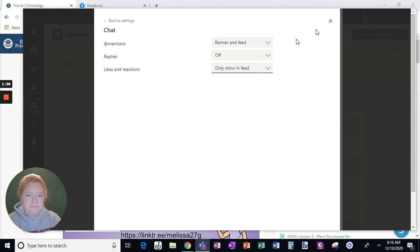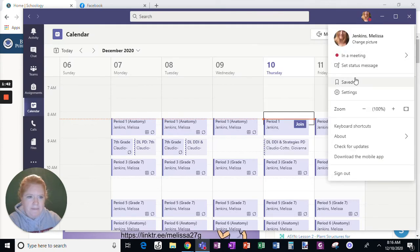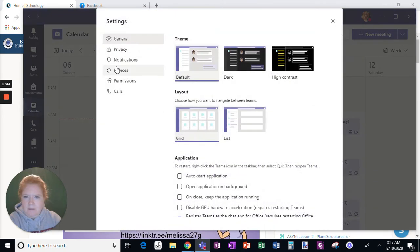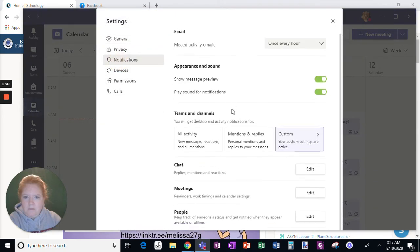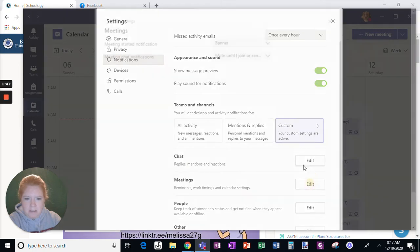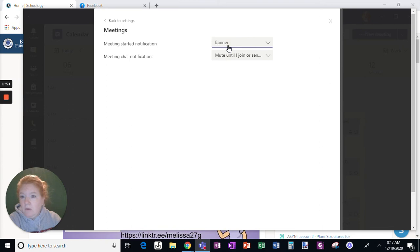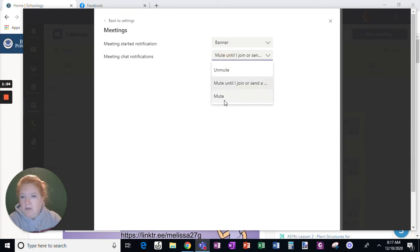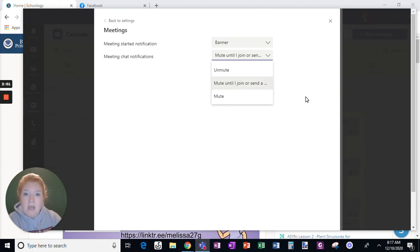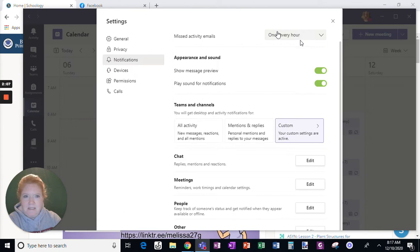Go back to notifications for meetings. Meeting started, you can choose a banner or off. Meeting chat notifications, you can mute, unmute, or mute until I join or send a message. So if you don't want any notifications about a meeting until you're actually in there, then choose this. And go back to settings this time instead of X-ing it out.